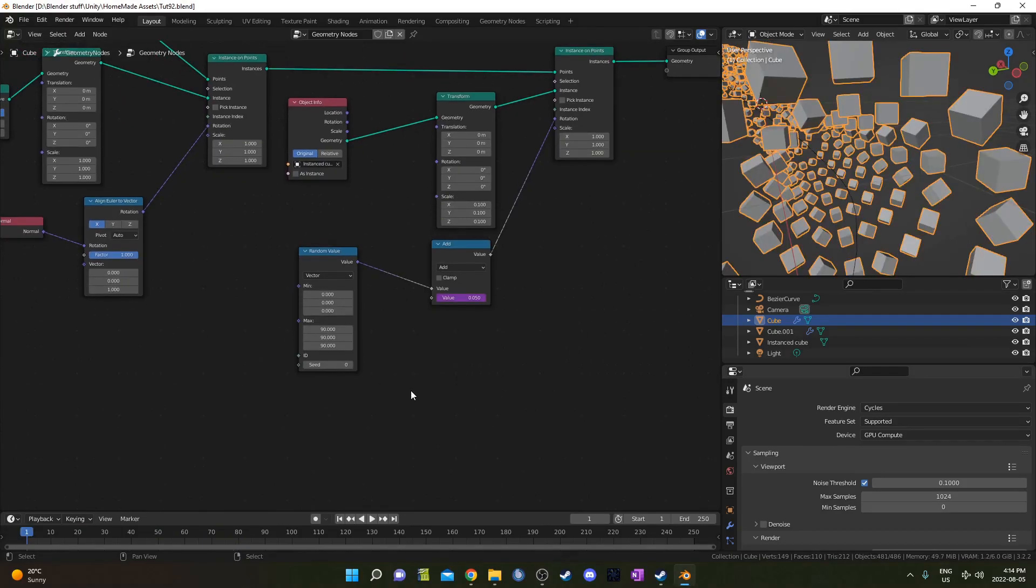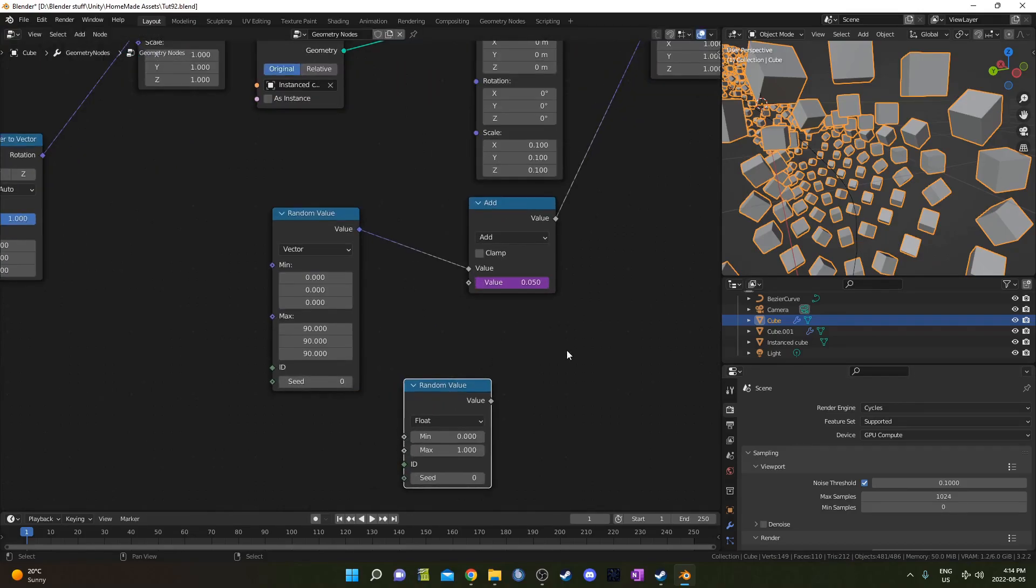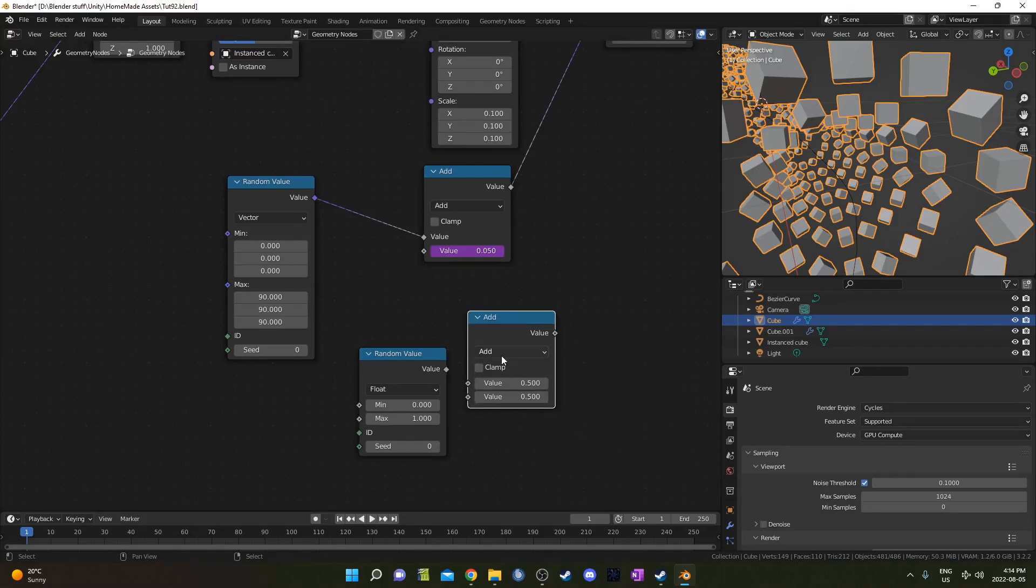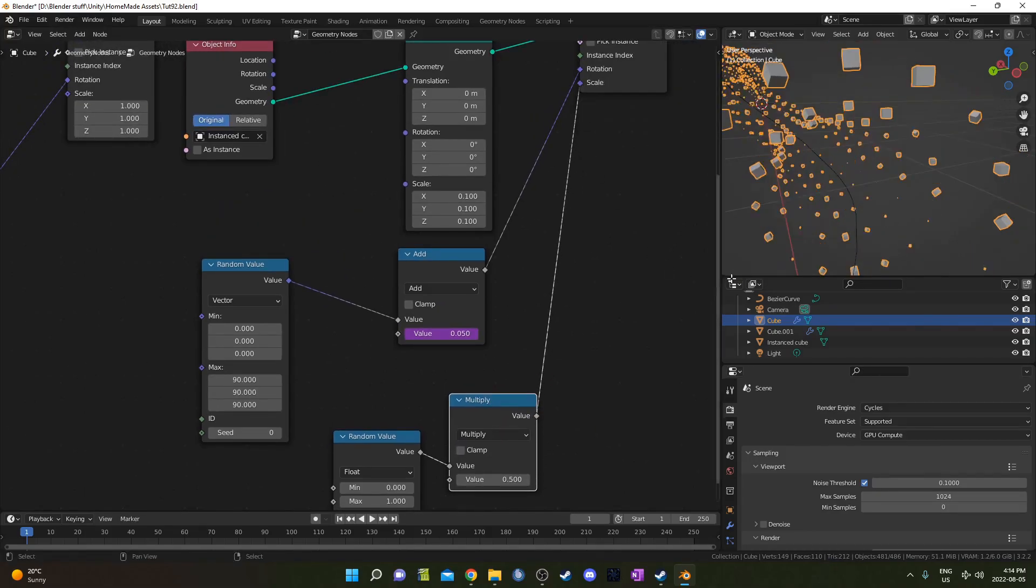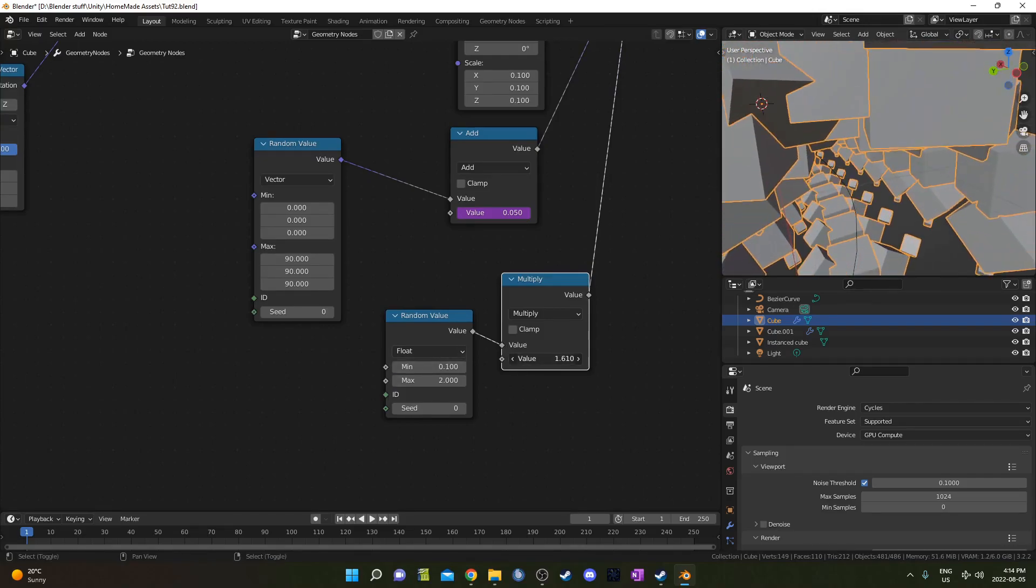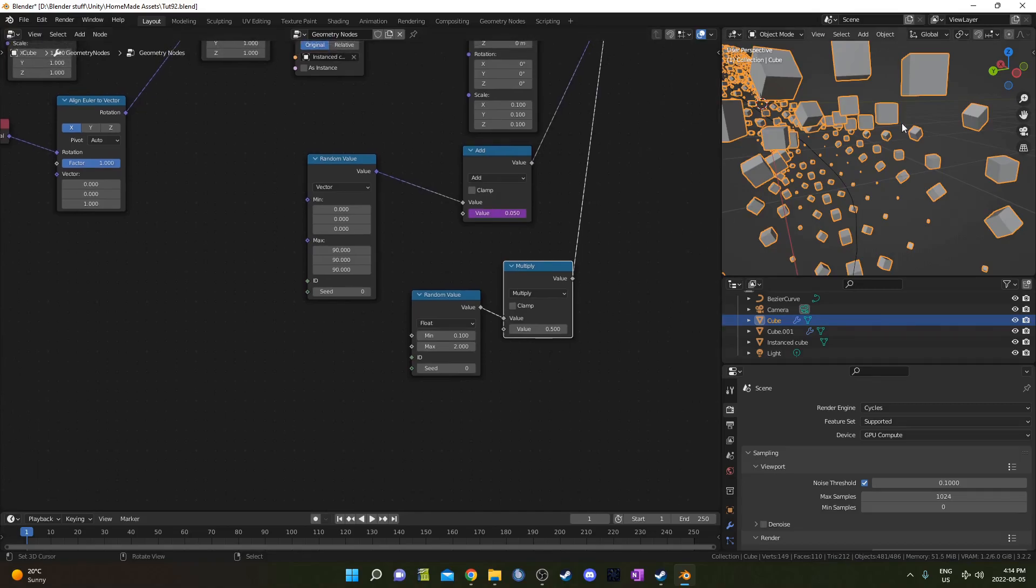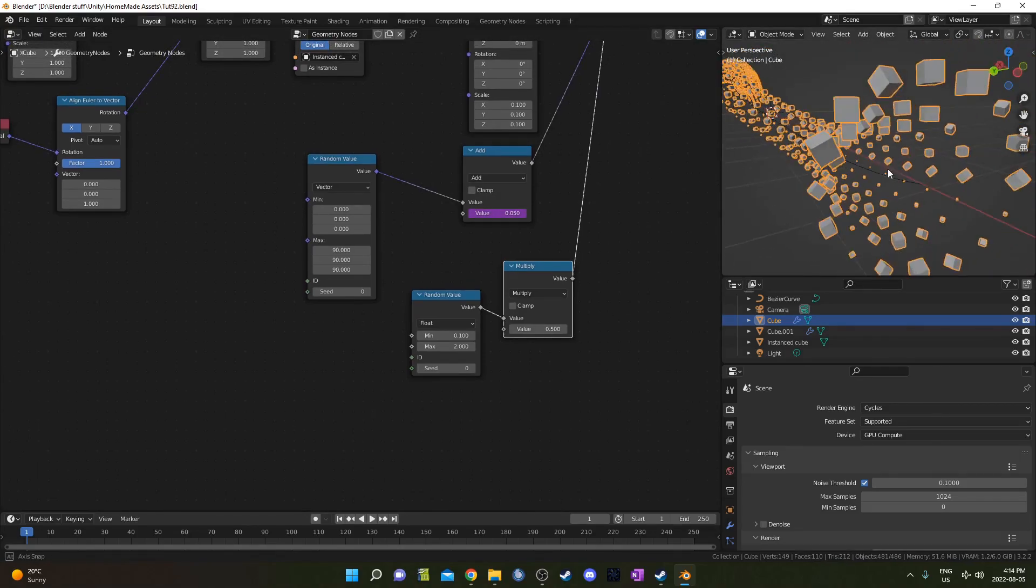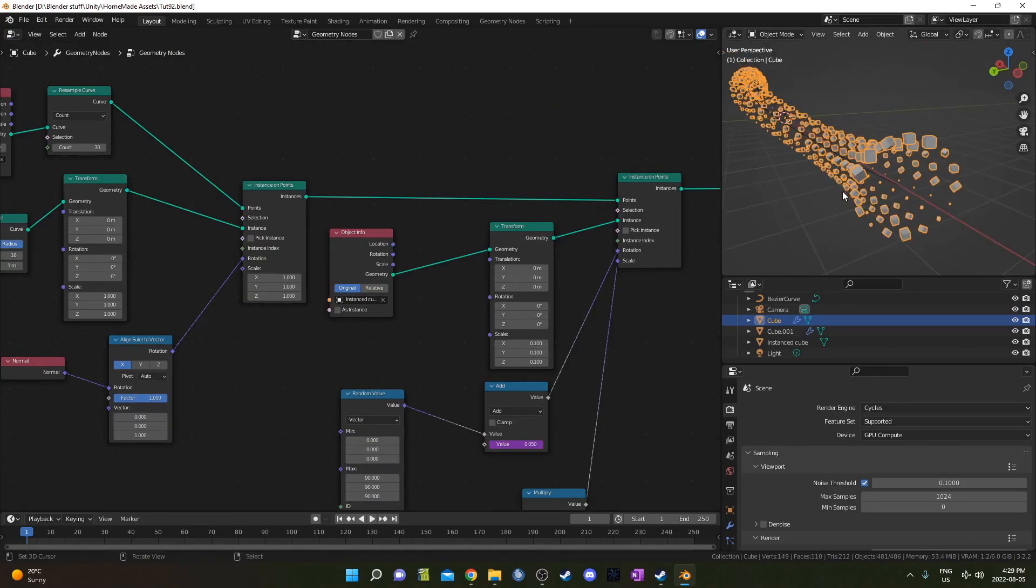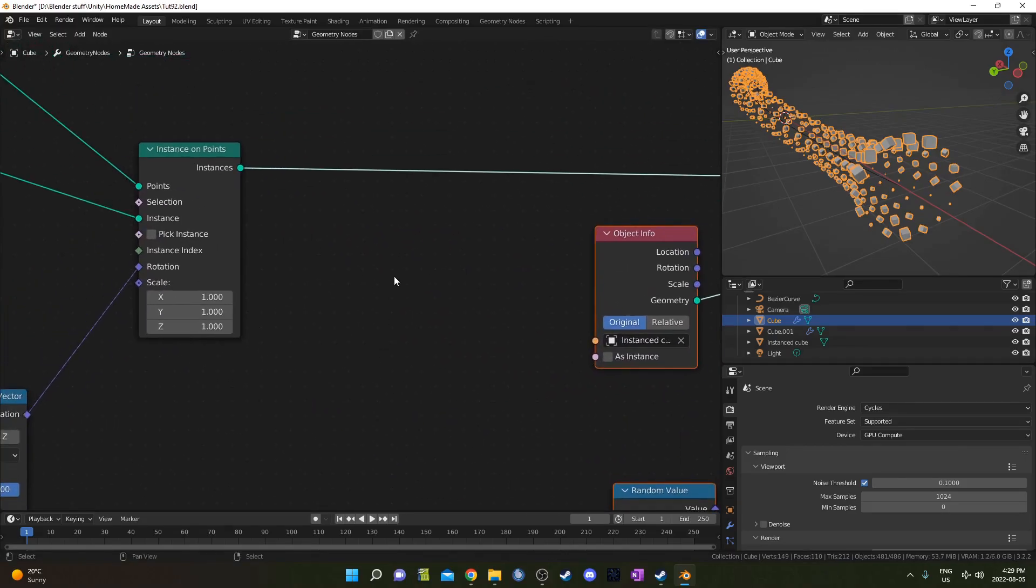Now let's do a random size. I'm going to bring in a random value again. I'm going to bring in a math node and set this to multiply. Plug this into the top socket there, and this is going to go into scale. I'm going to bump this up to 0.1 and set the max to 2. We can control this with the multiply as well if we want. We can see now all of our cubes are a different size.